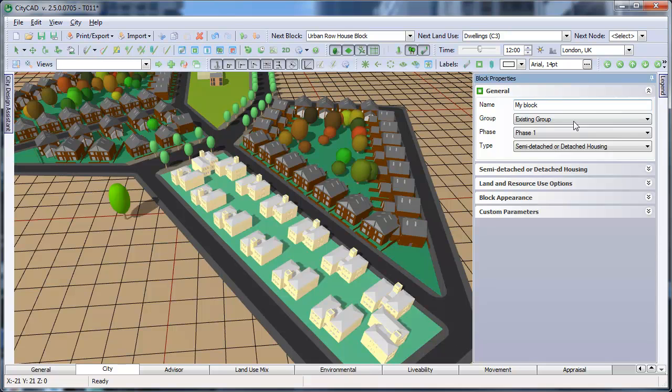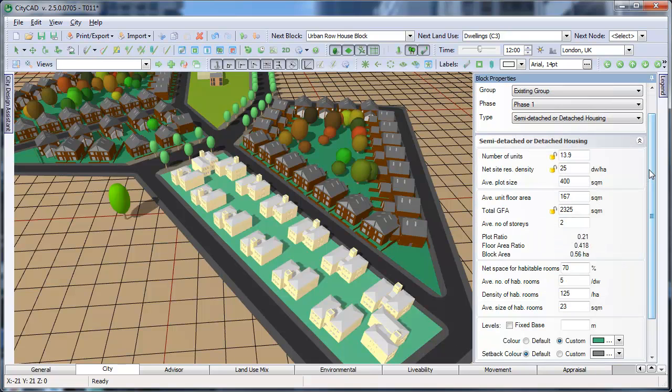The options below the general group change depending on what type of block is selected. In this detached, semi-detached housing block, for example,